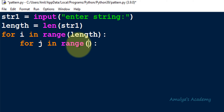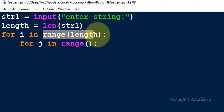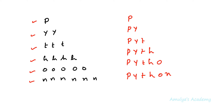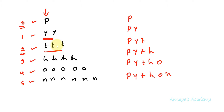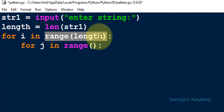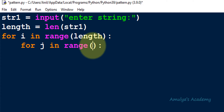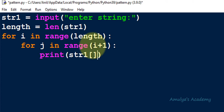I want 'length' rows. In the range from 0 to length, i takes values 0, 1, 2, 3, 4, 5. At row 0 I want one column, at row 1 I want two columns, at row 2 I want three columns — meaning I want i plus 1 columns in every row. So in the inner for loop range I use i plus 1.